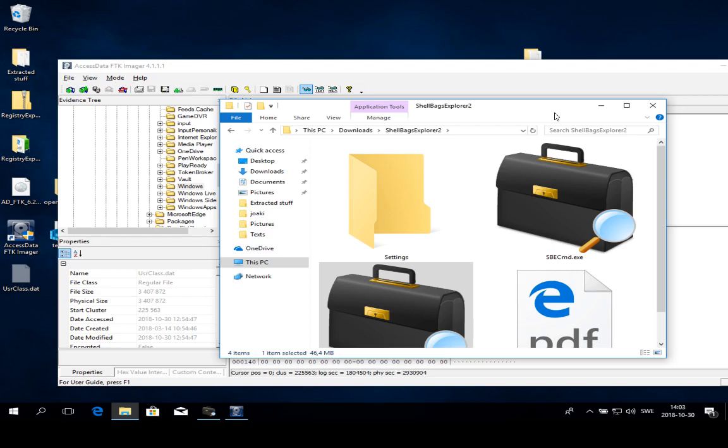If we look at criminal forensics, we can use the Shell Bags to see if a user is graphically exploring folders where he shouldn't be. Sometimes criminals tend to try to hide data in obscure places somewhere down the lines of Microsoft System32 or whatever.